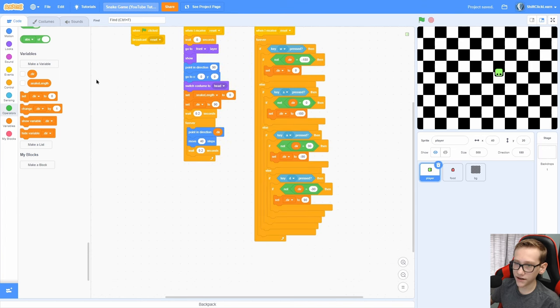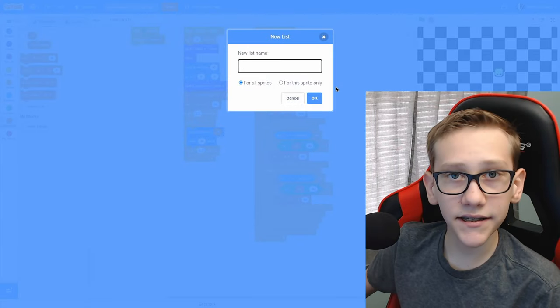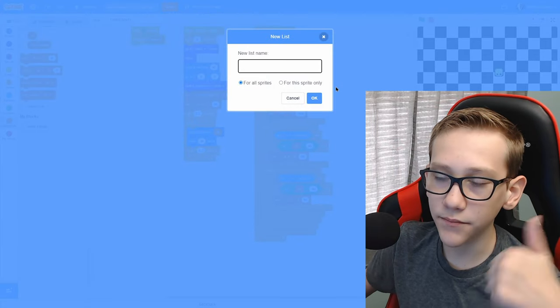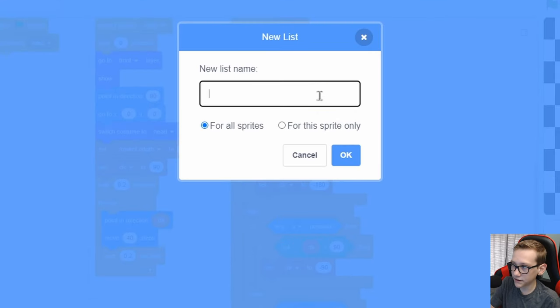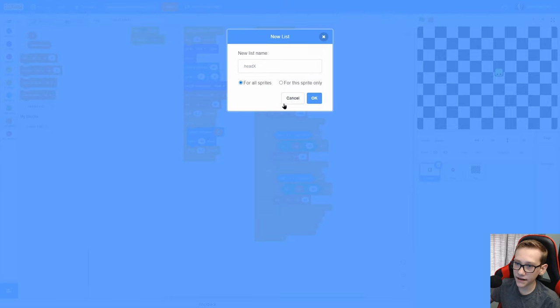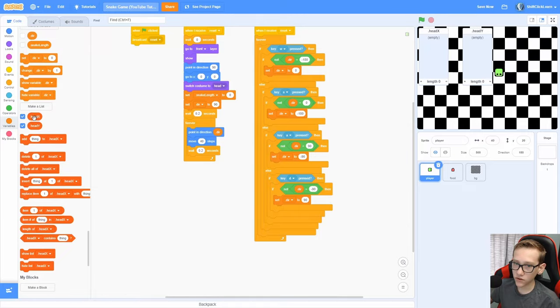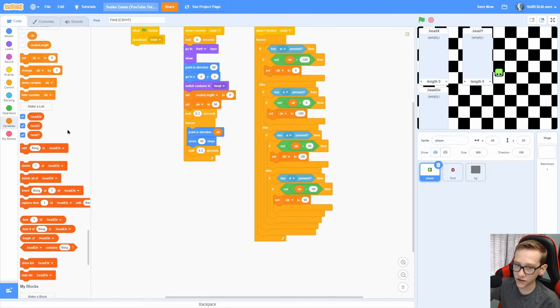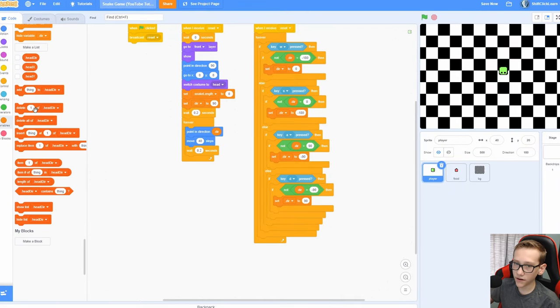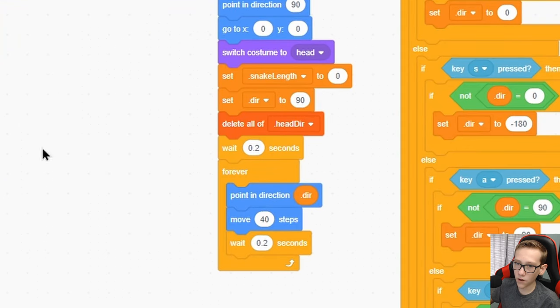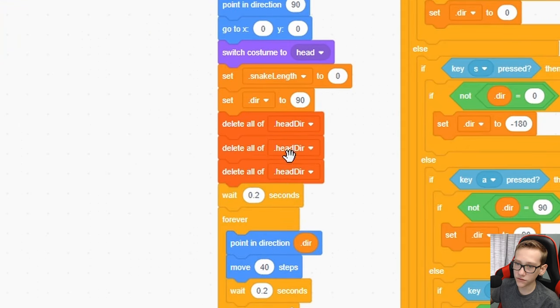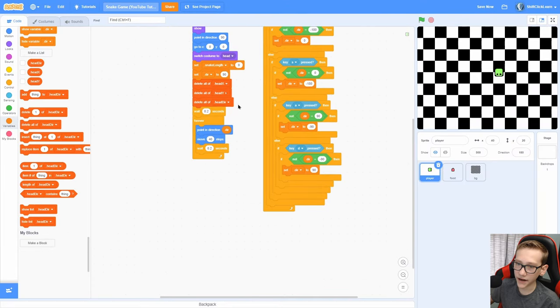Now that we have that, we need a way of making the tail work. We need a list to keep track of the position and the direction. So make a for all sprite list called head X, copy that and click OK. Make another one called head Y, click OK and another one called head direction. Now in the very beginning here, delete all of all three of those ones. So delete all of head X, head Y and head direction.